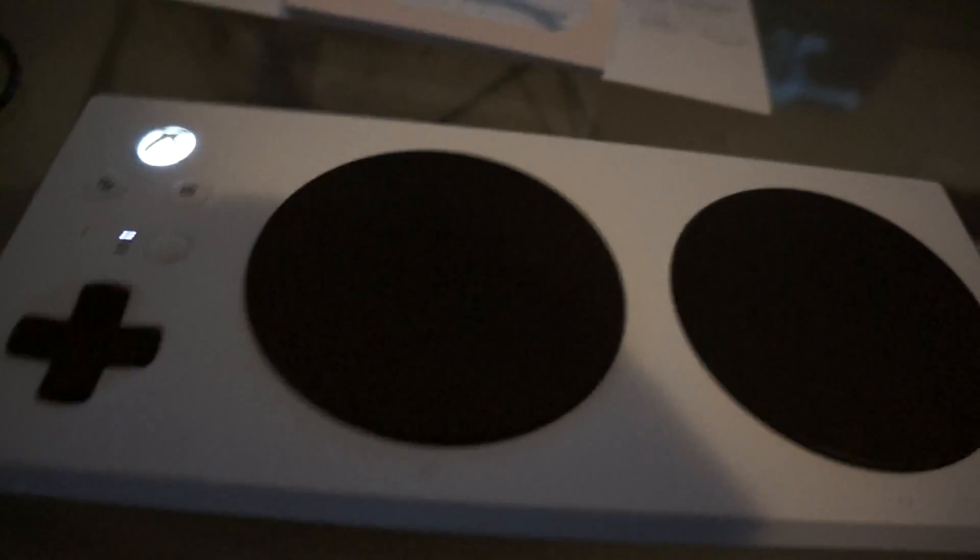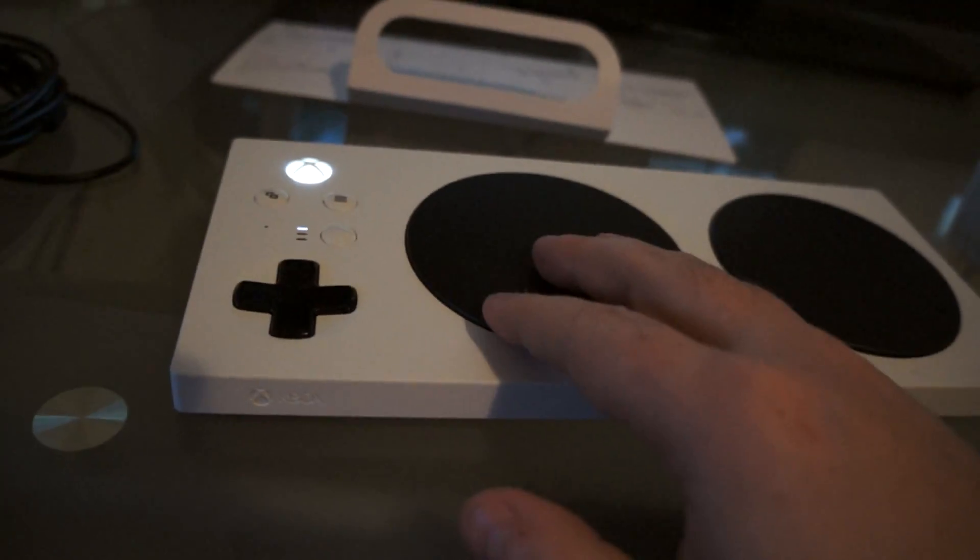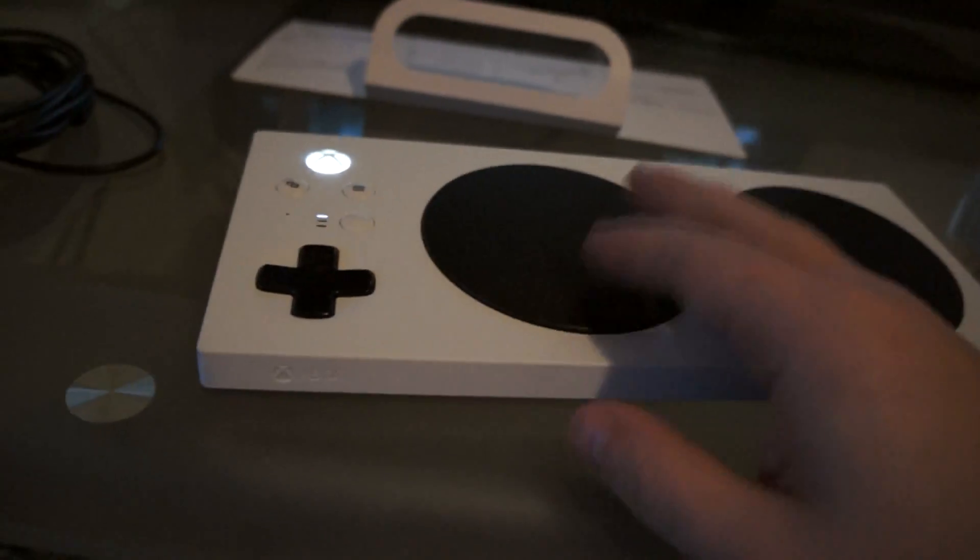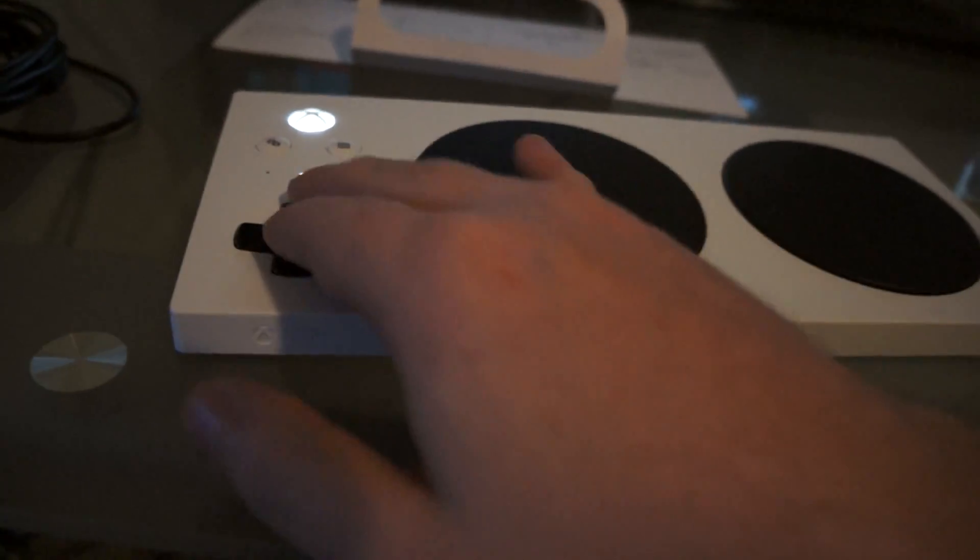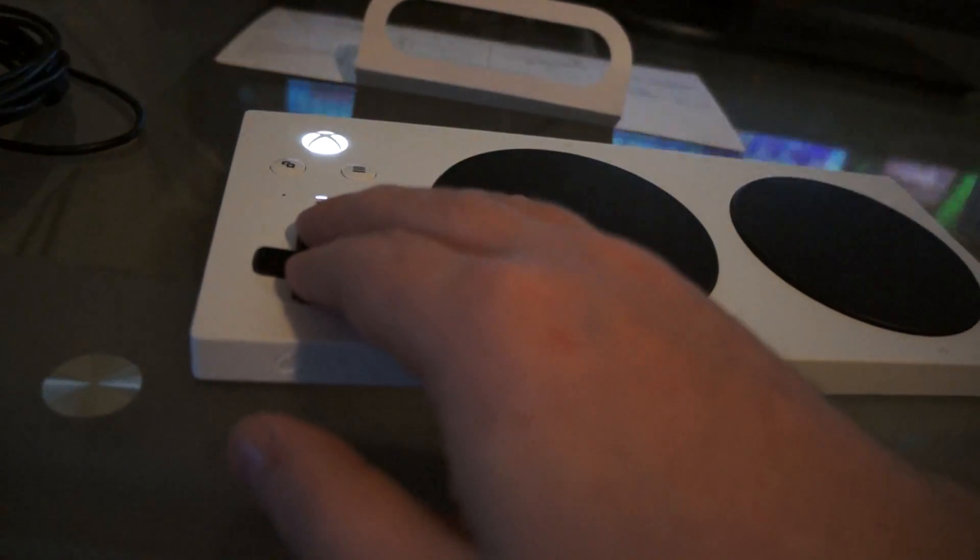I'm actually just gonna use this as a regular keyboard. I know that sounds crazy, but I use it as a keyboard for just navigating.